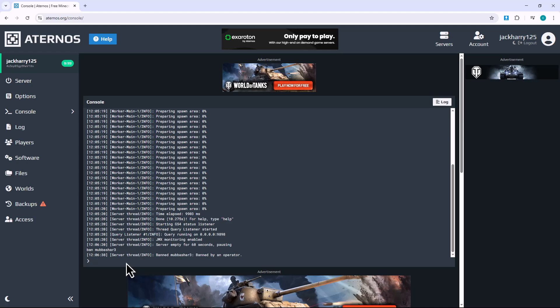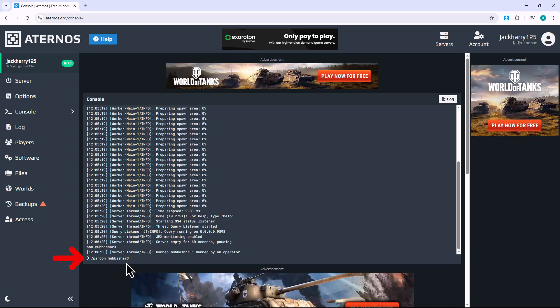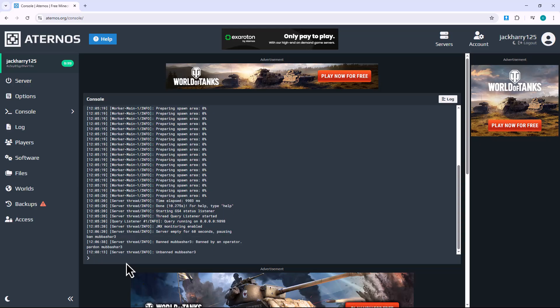If you ever want to allow them back in, type forward slash, pardon, username, hit enter and they'll be able to rejoin your server.